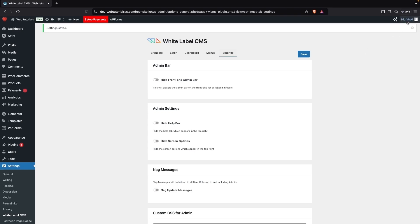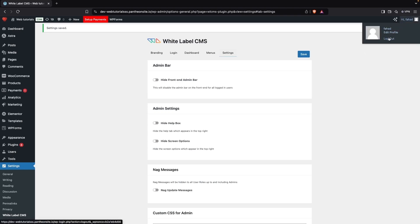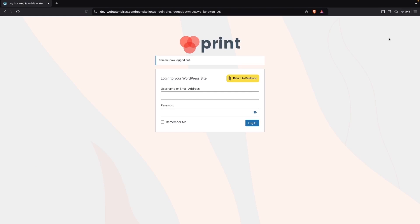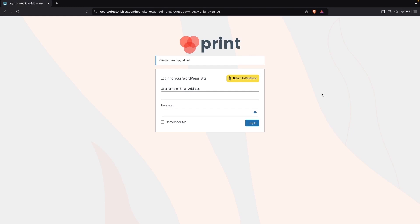Now I'll log out of the WordPress website, and you can see our custom logo on the WordPress login page along with the custom background color, which looks great. This is how you can white label your WordPress website. If you found this useful, hit the Like button and subscribe to the channel.